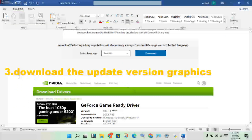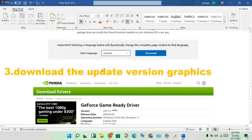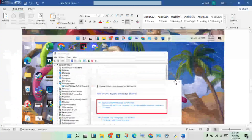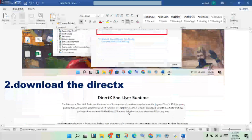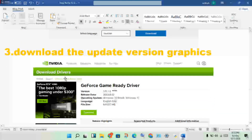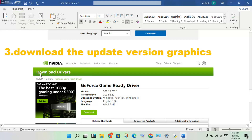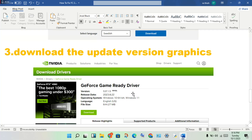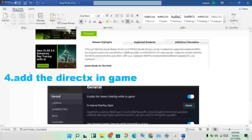The next step is to download the updated graphics driver version. If the previous step is not working, search in Chrome browser for your graphics driver — for example NVIDIA, Intel, or AMD — get the updated version and download it.